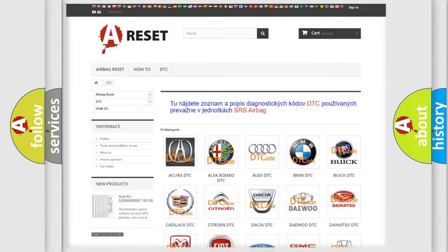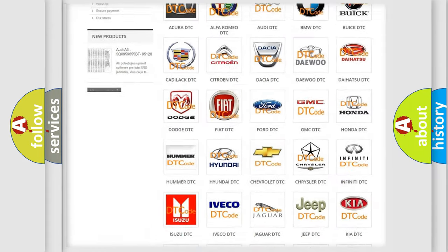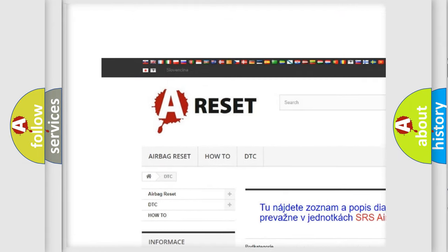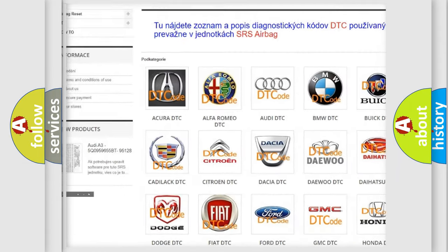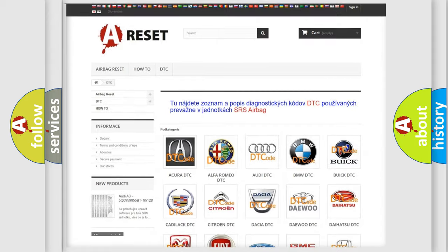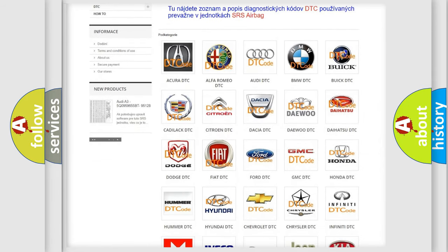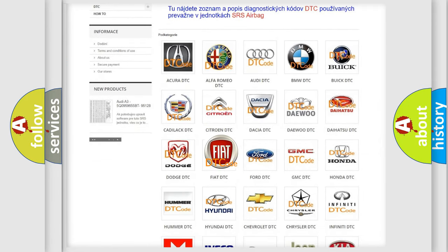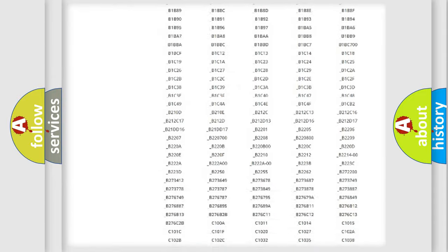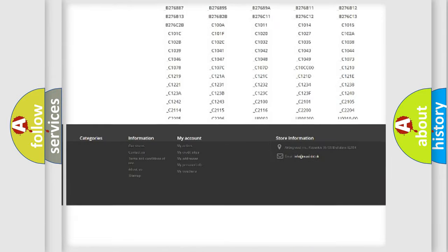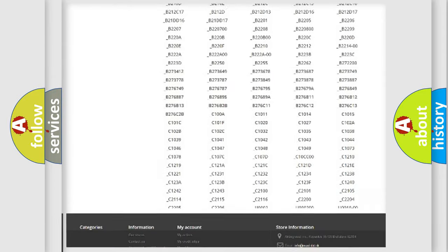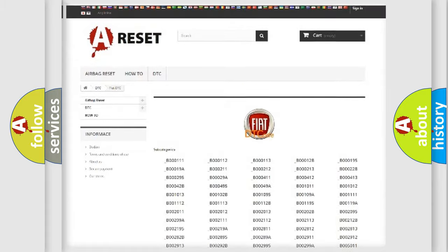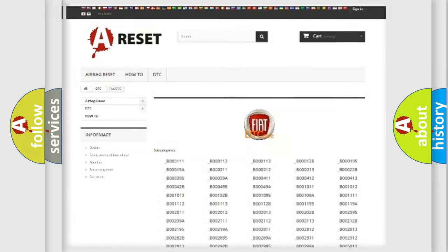Our website airbagreset.sk produces useful videos for you. You do not have to go through the OBD2 protocol anymore to know how to troubleshoot any car breakdown. You will find all the diagnostic codes that can be diagnosed in Fiat vehicles. Also many other useful things.